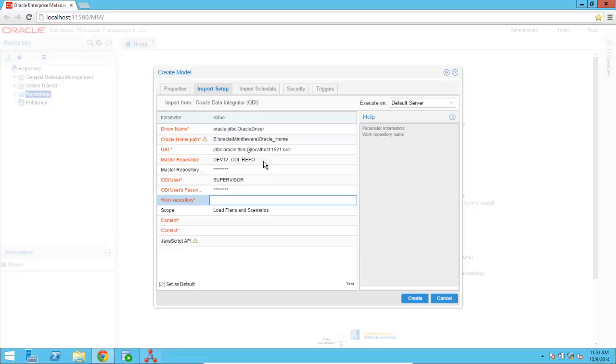I'm going to specify the work repository that I want to connect to, which is where all of the design time metadata is going to be stored.